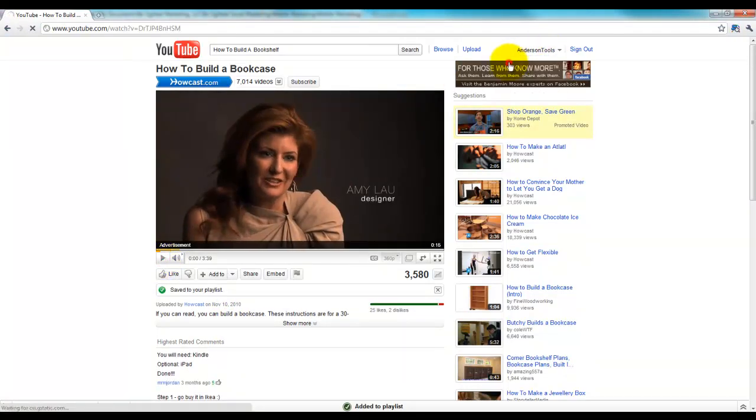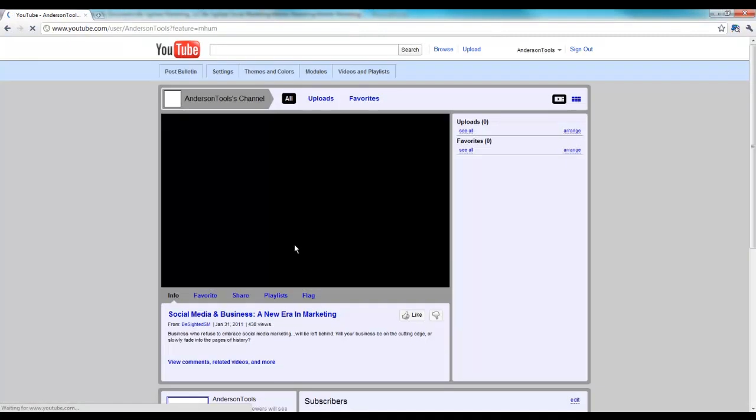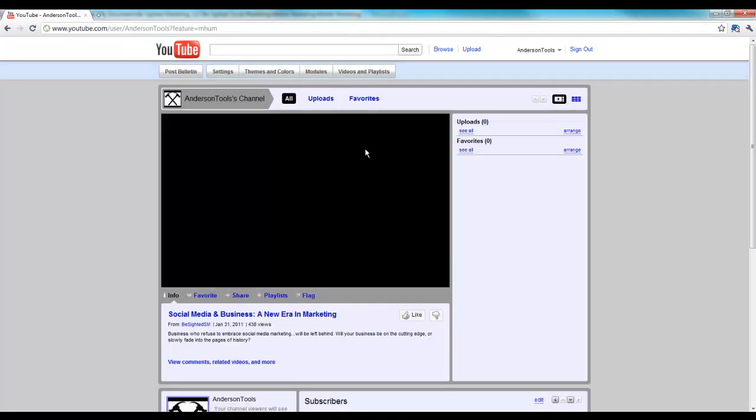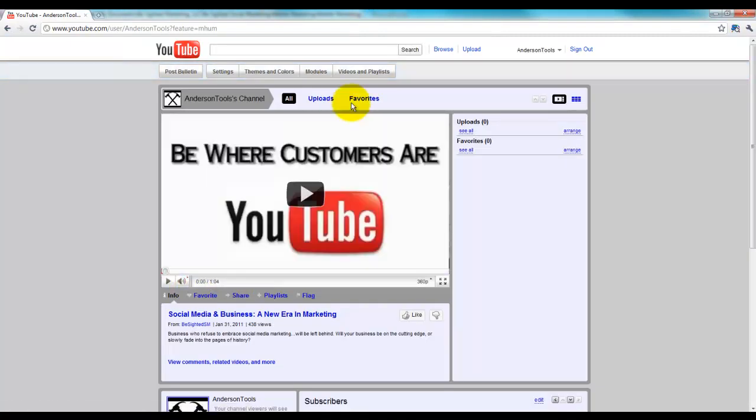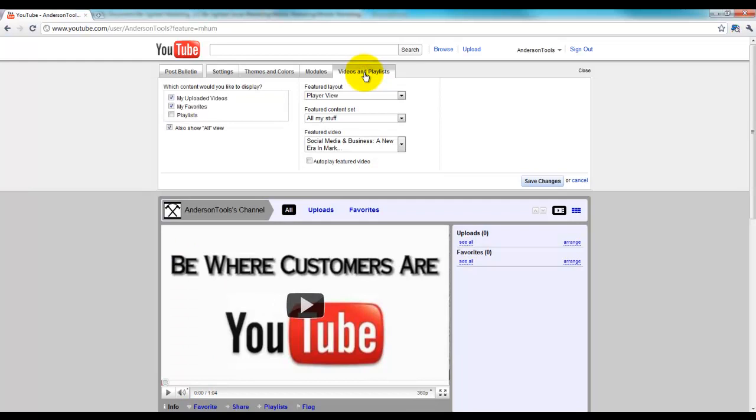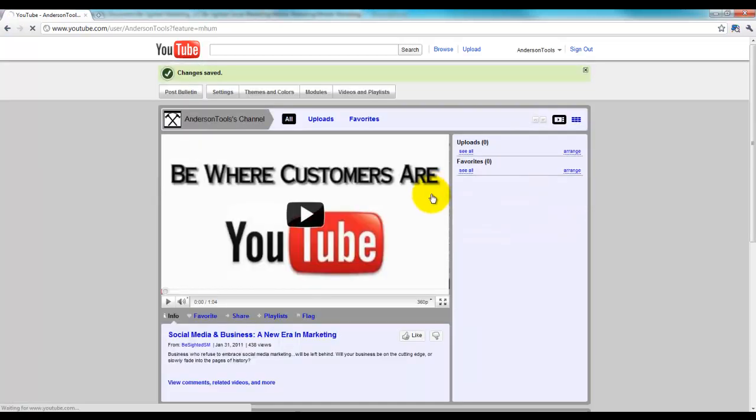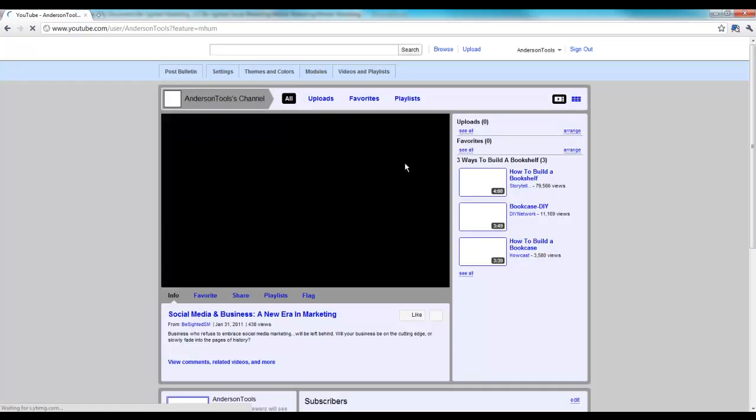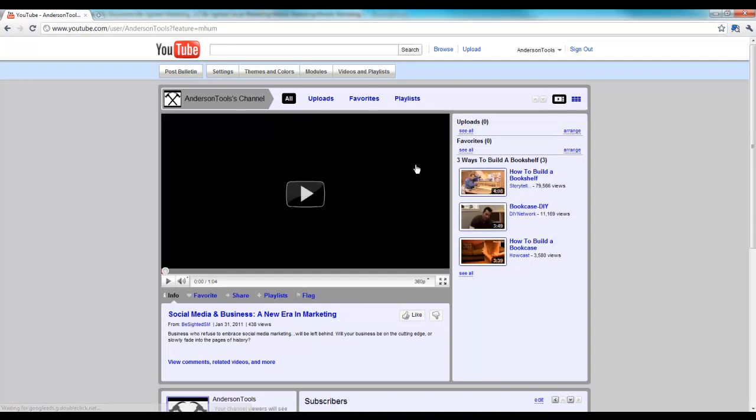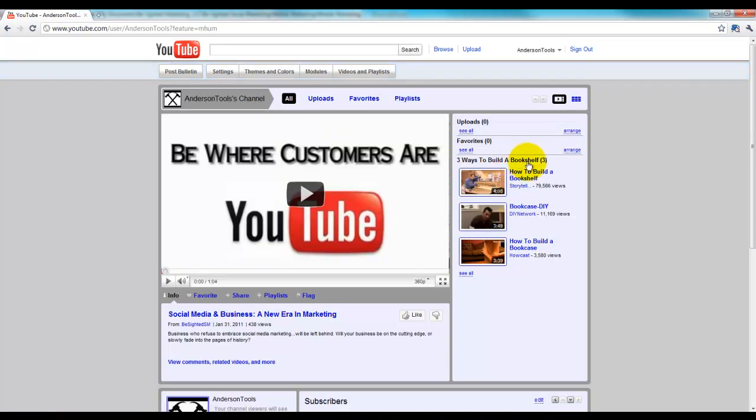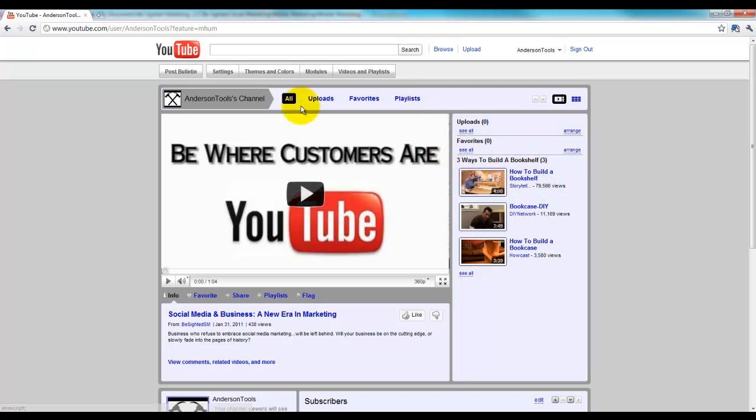All right, now I'm going to come back to my channel. And I'm going to click Videos and Playlist up here. And I'm going to check that I would like my playlist to be able to be displayed, and I want the three ways to build a bookshelf to be able to be displayed. So now what that's going to do, here you can see three ways to build a bookshelf, I've got my playlist shown up here.